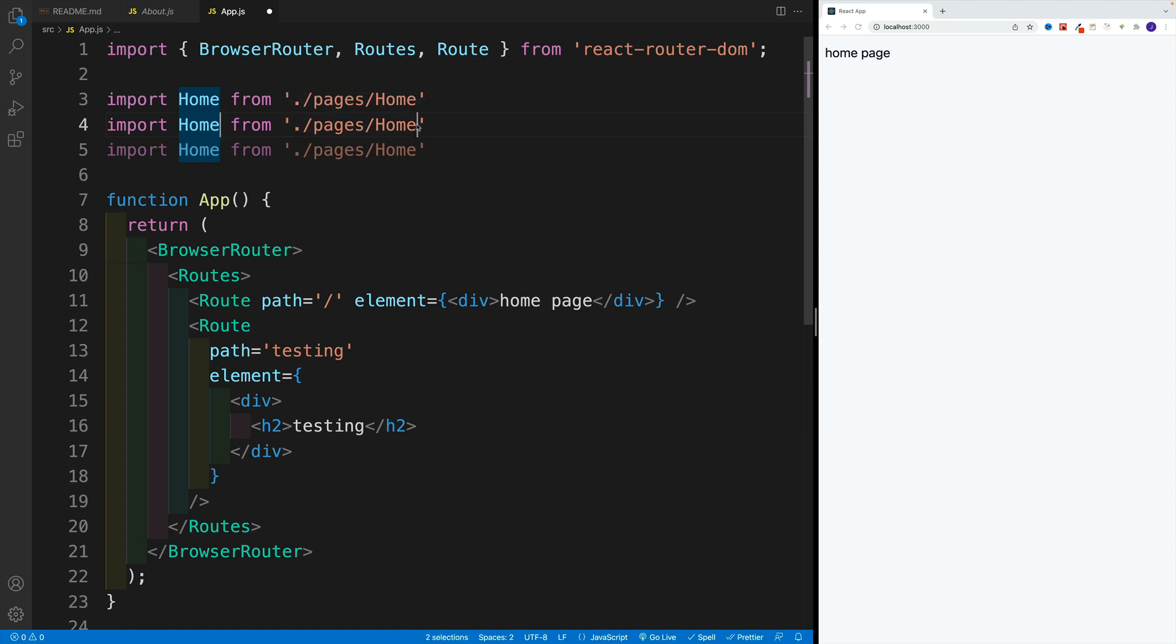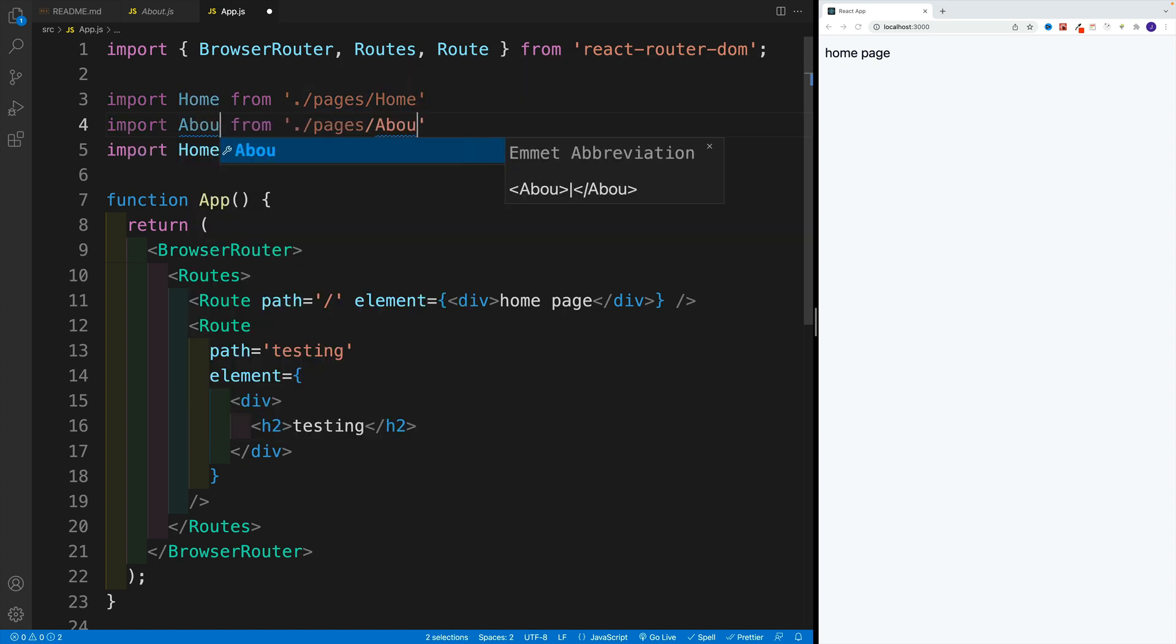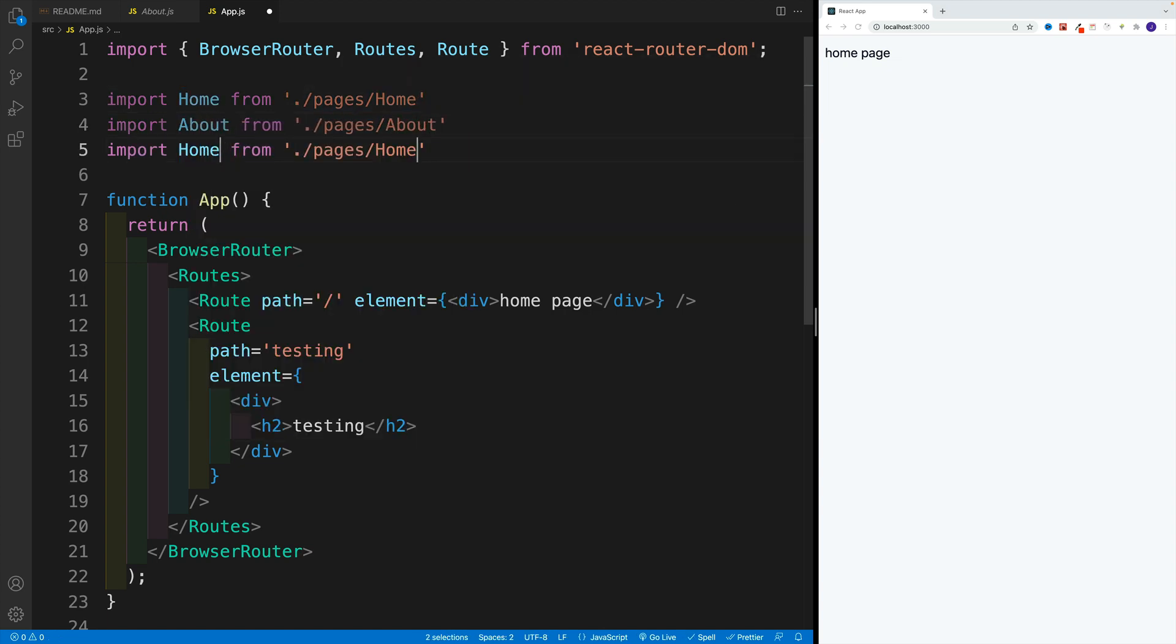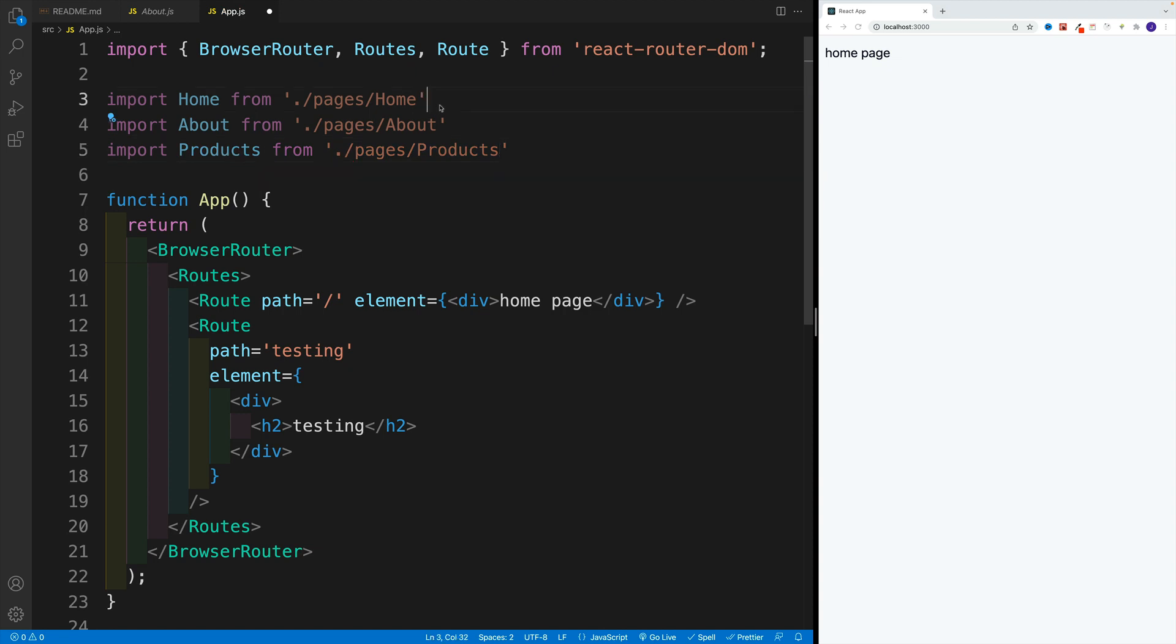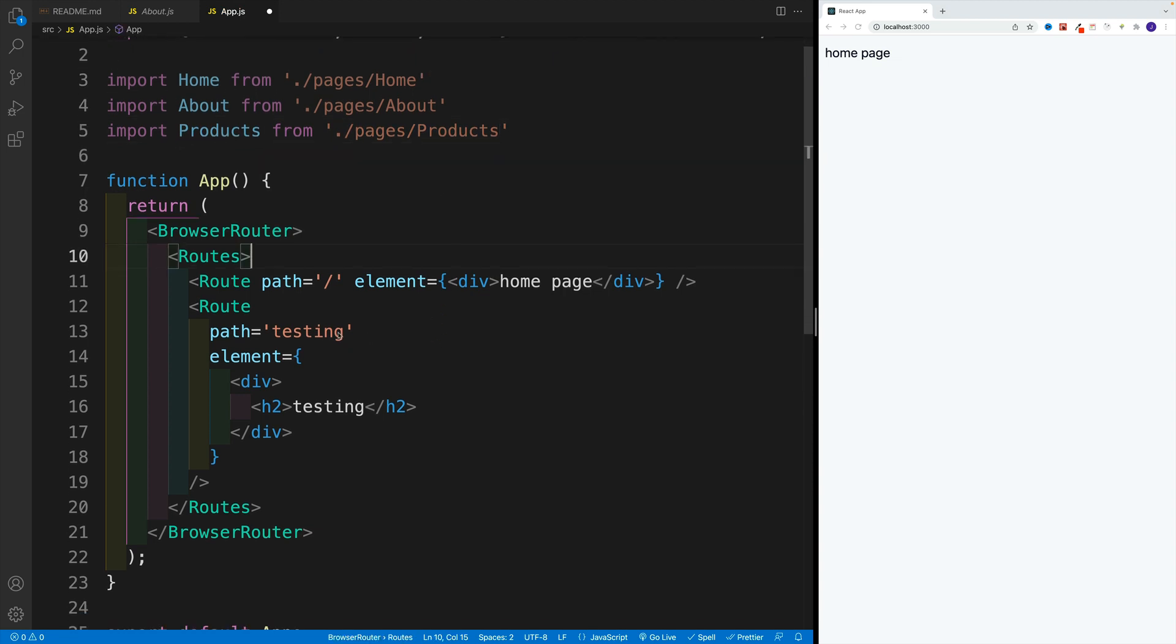So let me select that one. And we also want to go with the products. So let's go here and say products. Once we have all of the imports in place,